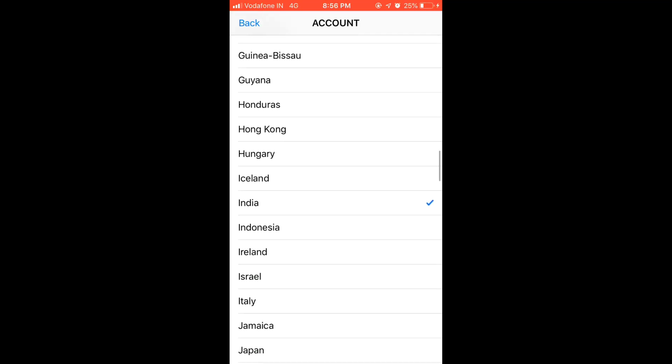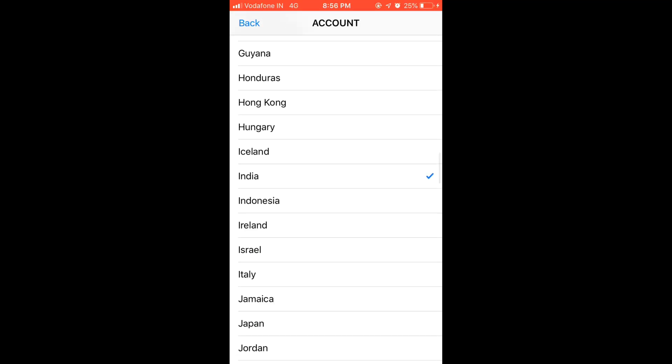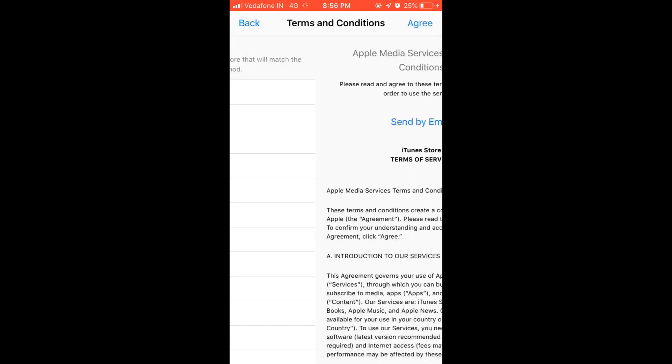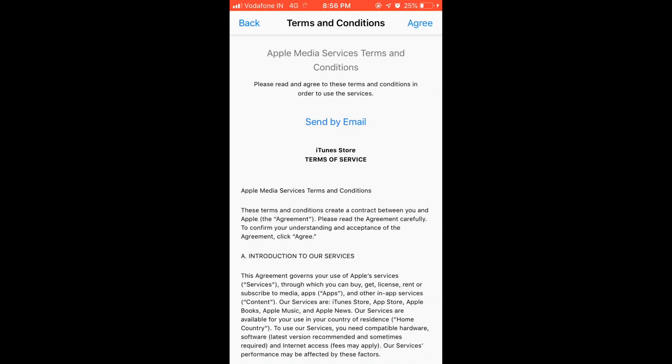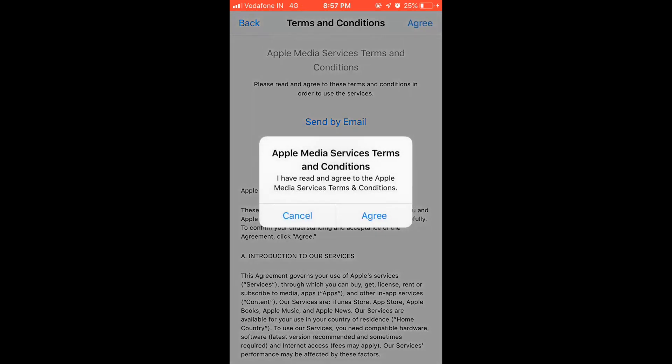In my case I am in India. The current country in my iPhone is set up for India, but once again I will tap on India. Then you need to agree to the terms and conditions.